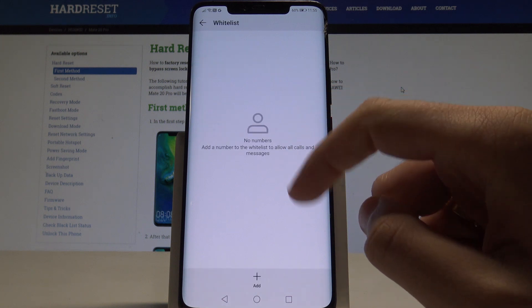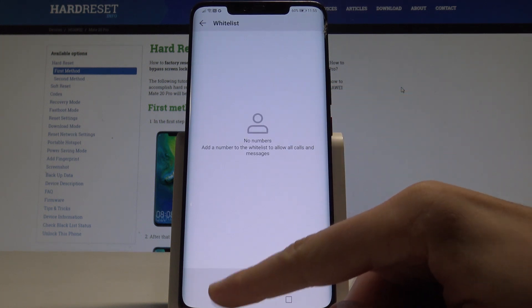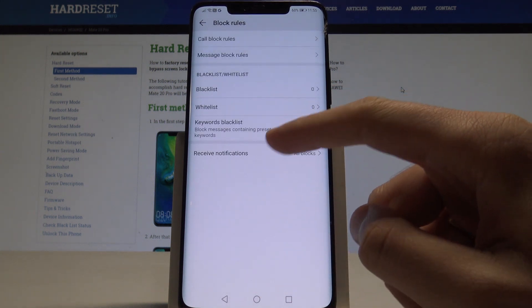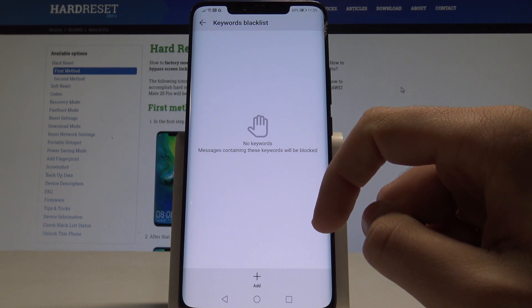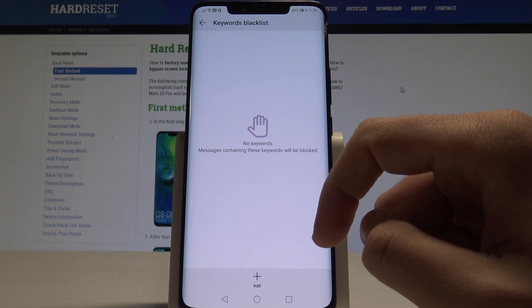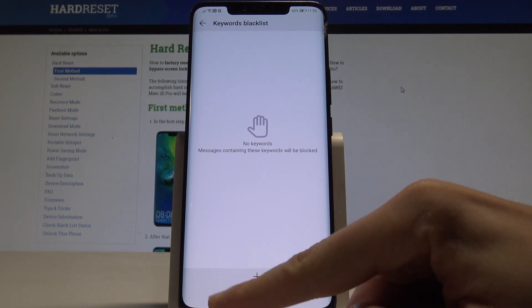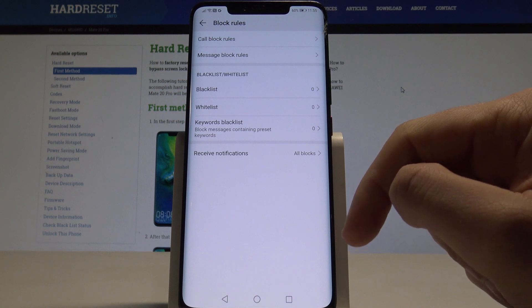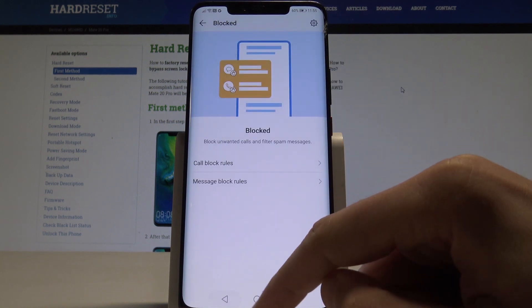You can also create a whitelist or use a keyword blacklist to block messages containing those keywords. Basically that's it, everything is right here.